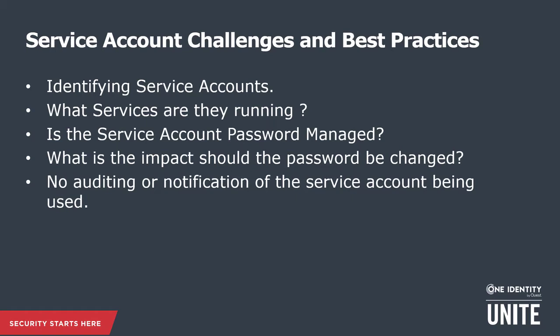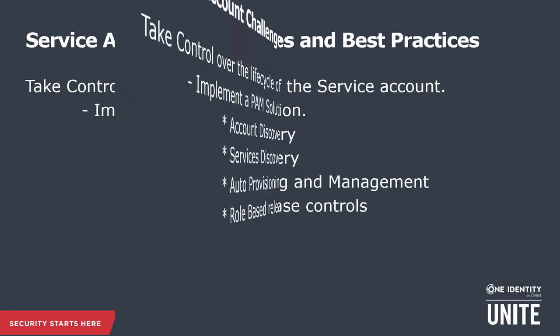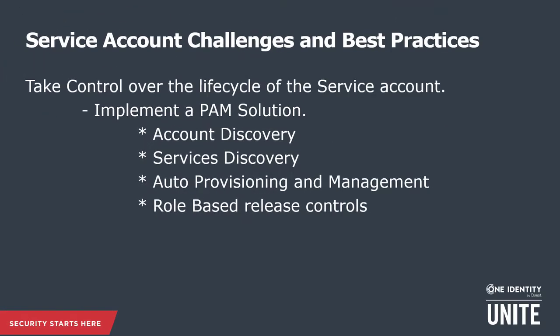And lastly, is no auditing or notification of services being used by anyone. These are just some of the controls that concern some of our customers out there today. So when we look at best practices, ideally we want to take control over the life cycle of the service account.